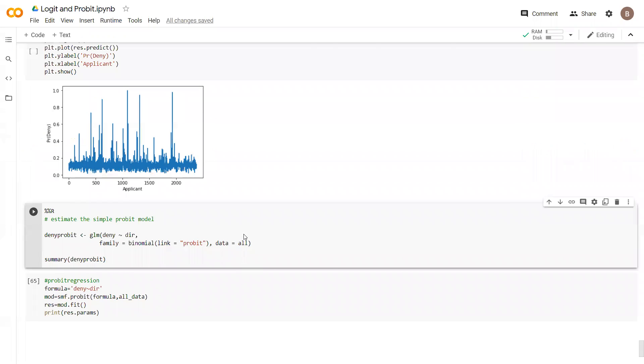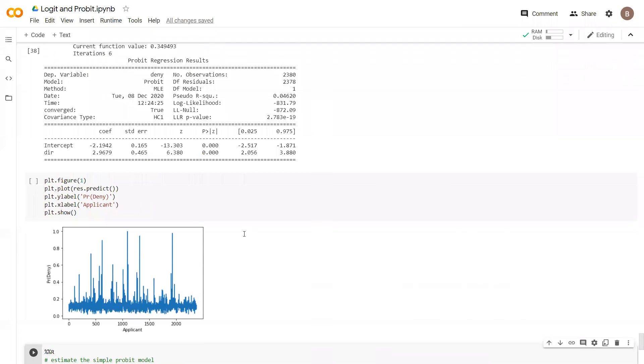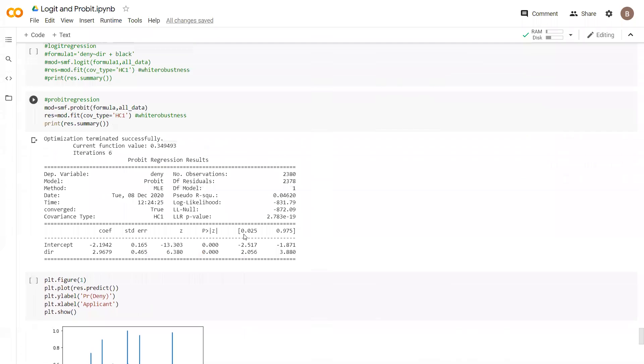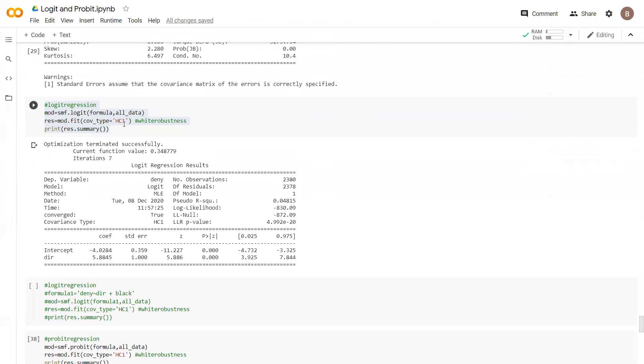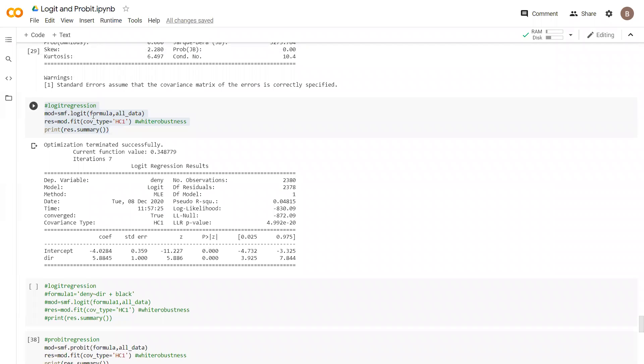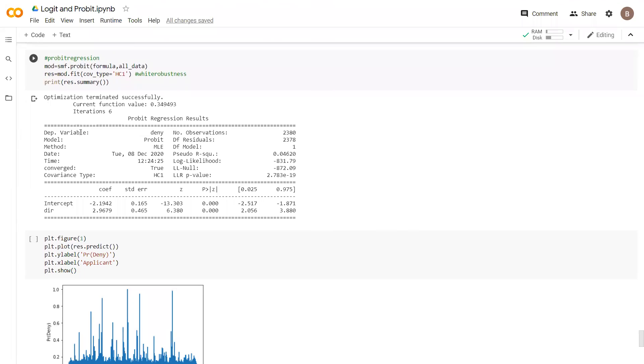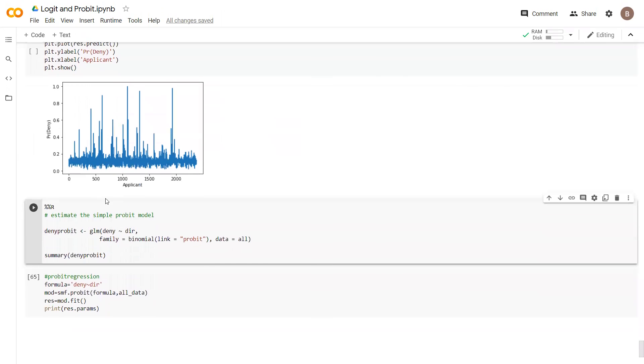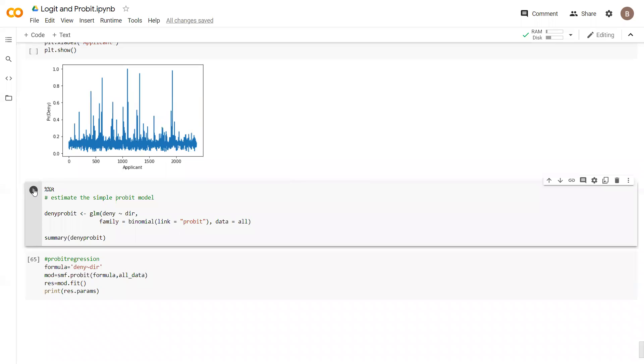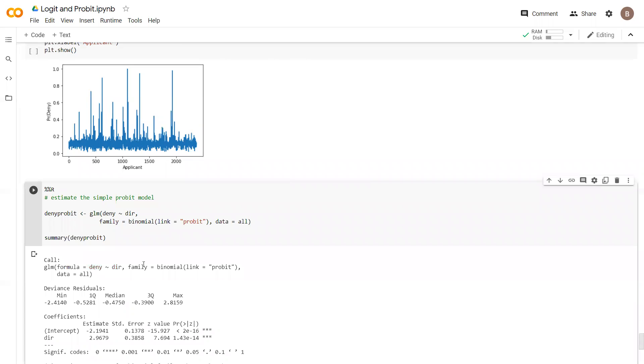In this video clip we continue with our estimation. We had estimated a logit model and now we're using a probit model. Our dependent variable is the mortgage either denied or accepted, deny yes or deny no. Then we output these parameter values for probit and we use R.